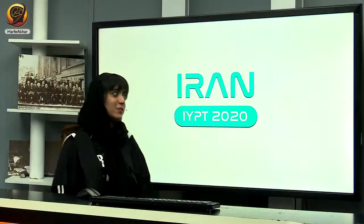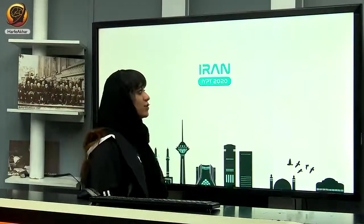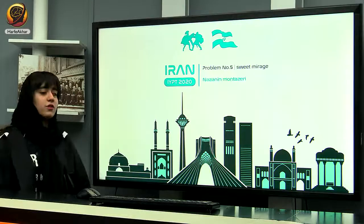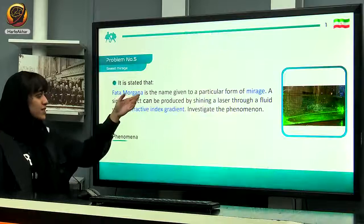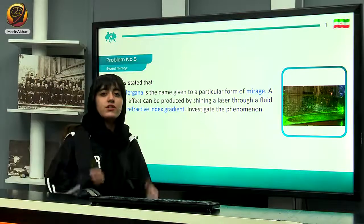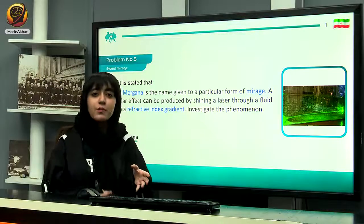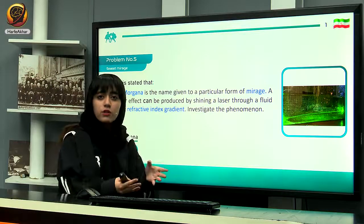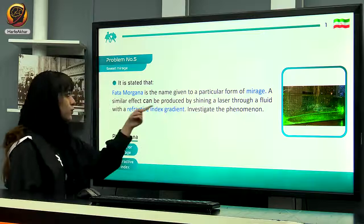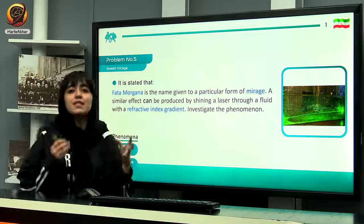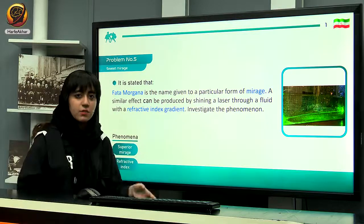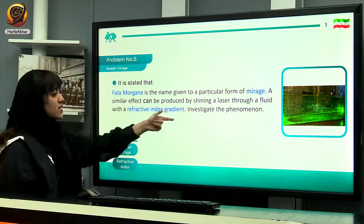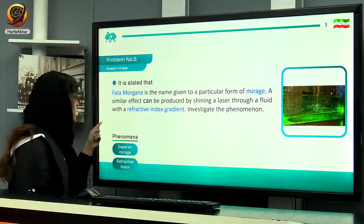Hello everyone, my name is Nazani Montazari from Team Iran. The question I want to present for you right now is question number 5, Sweet Mirage. Here you can see the statement of the question. It says there is a particular name given to a particular form of mirage which is named Fata Morgana. You can see the exact effect by shining a laser beam through a graded index medium. The question is asking us to investigate this phenomenon.